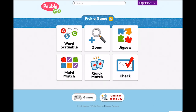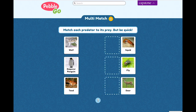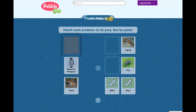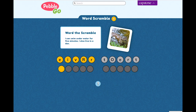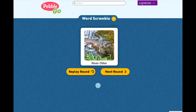Each PebbleGo module has six games based on the content in the module. For example, in Multimatch, kids use critical thinking to create pairs based on the given topic. In Word Scramble, spelling and word recognition come into play as kids try to figure out the answer with the help of a clue.